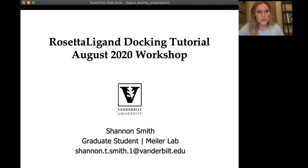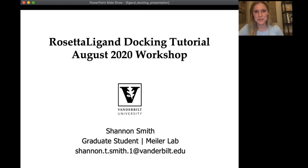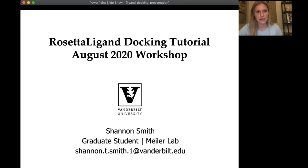Hi everyone. Welcome to the Mylar Lab annual workshop, virtual this time. My name is Shannon Smith. I am a graduate student in the Mylar Lab and today I'm going to be talking to you about Rosetta ligand and docking.